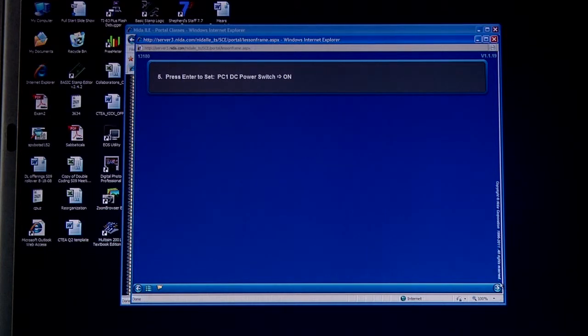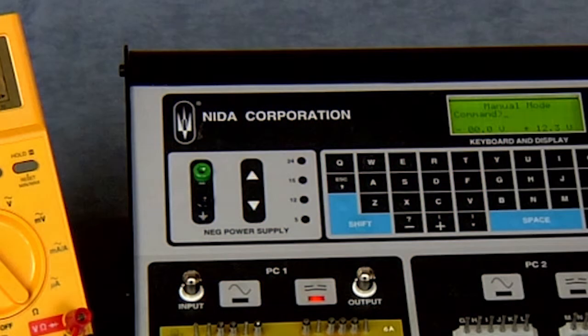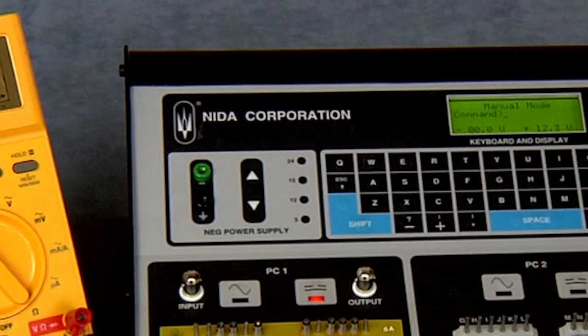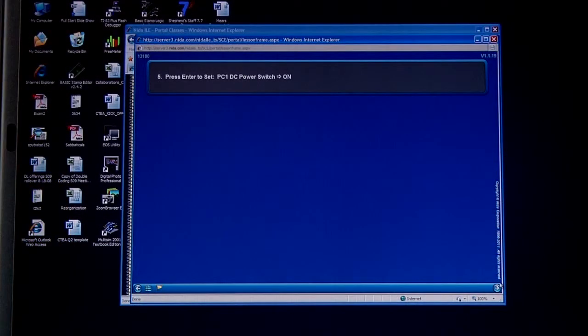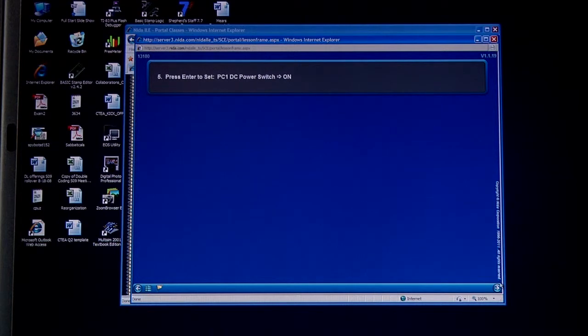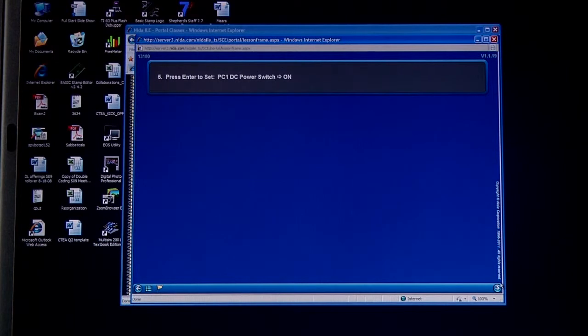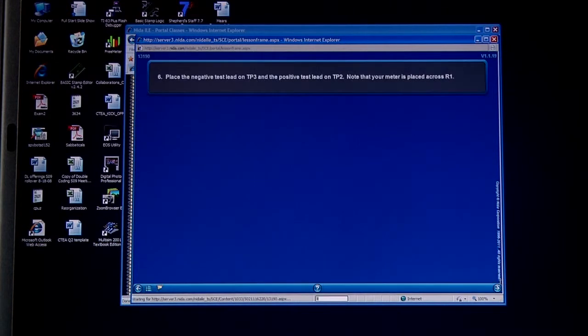Remember, that's the one that's shown next to the AC switch on the trainer itself. We need to switch it on. Got to press enter to switch it on.